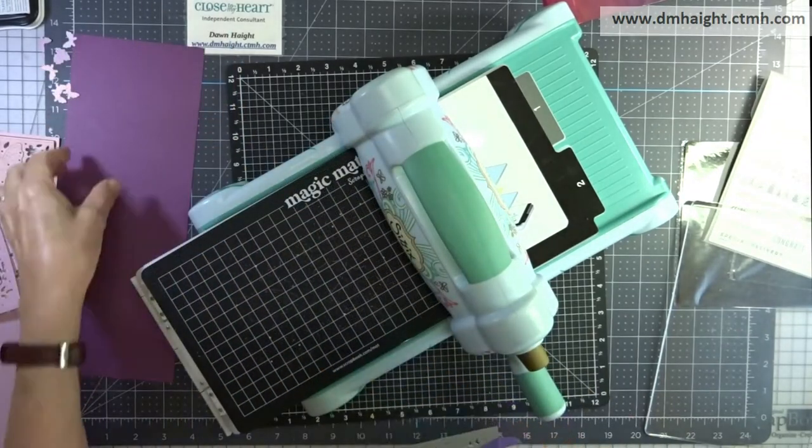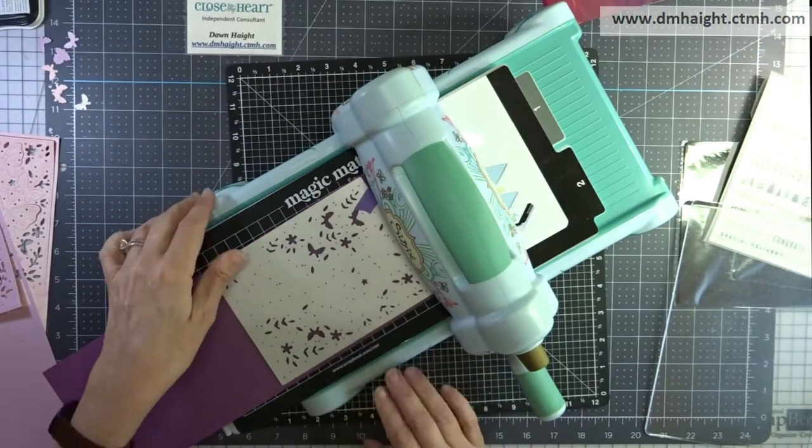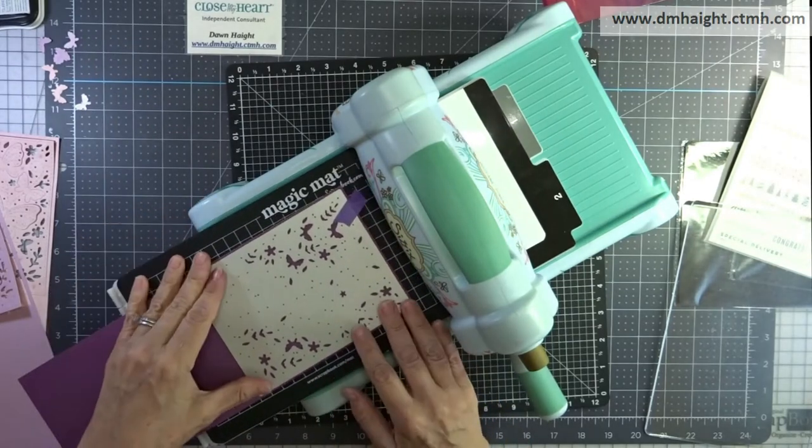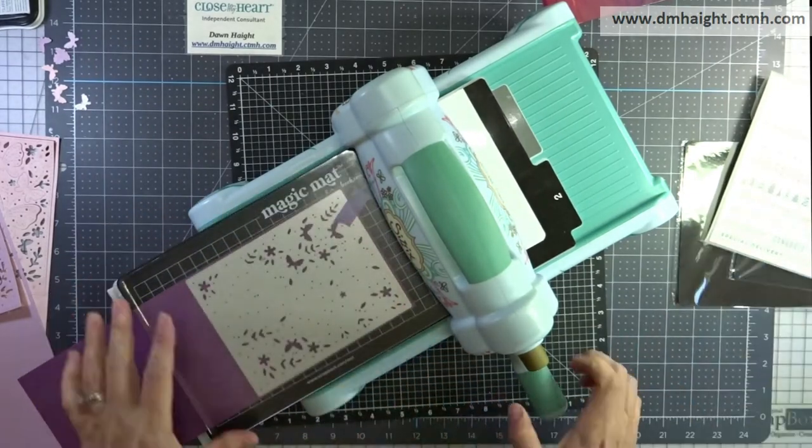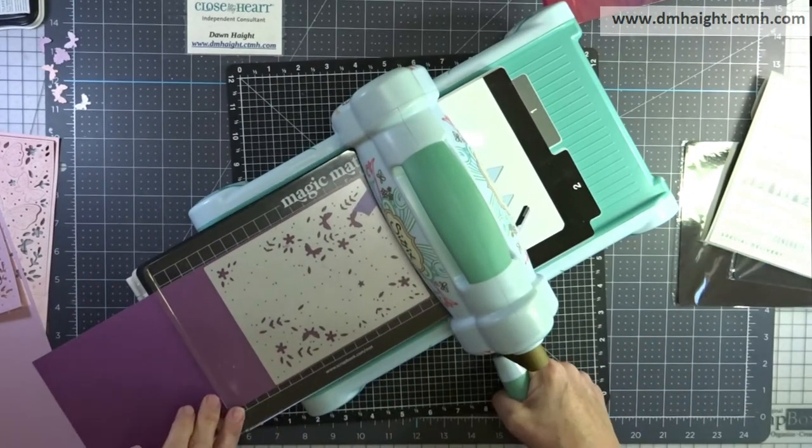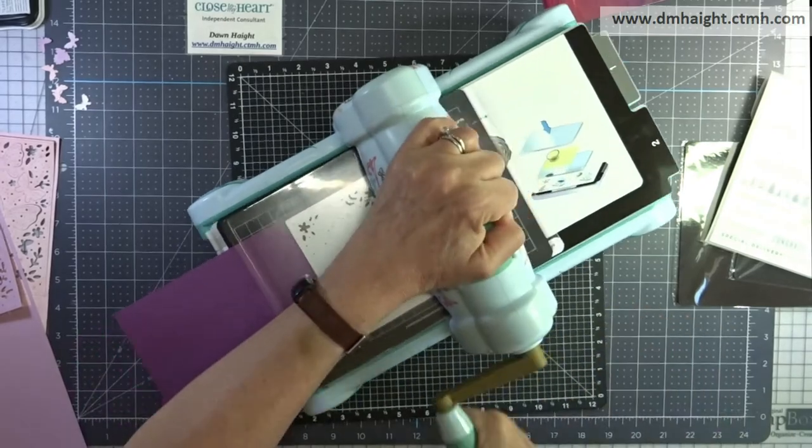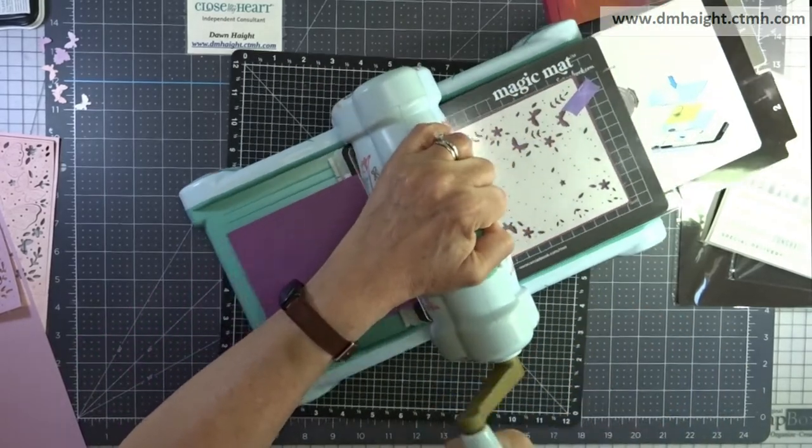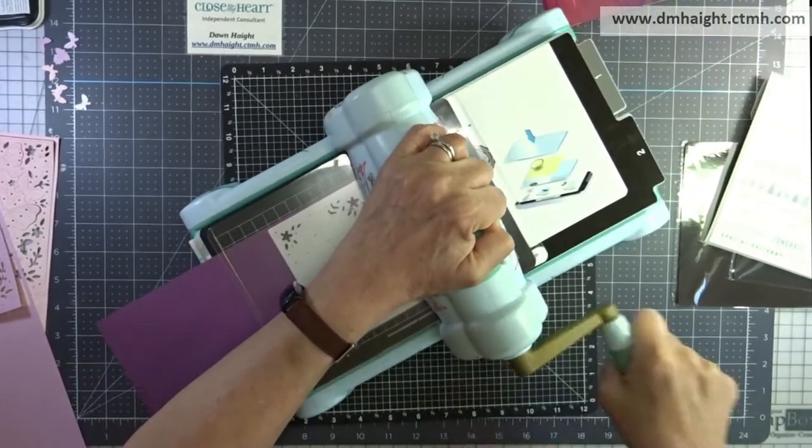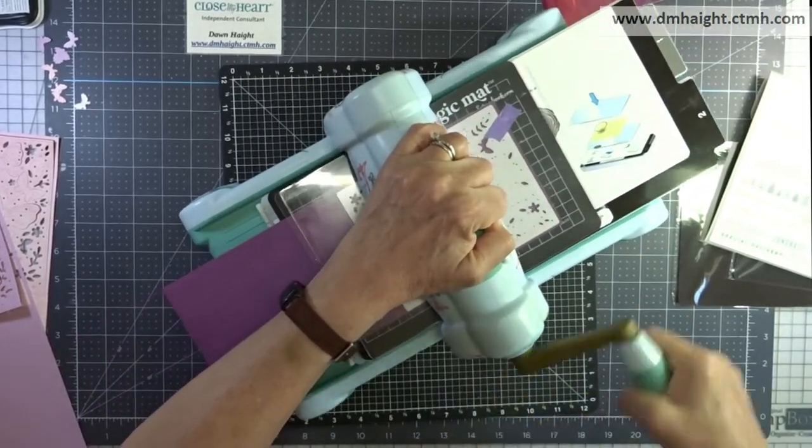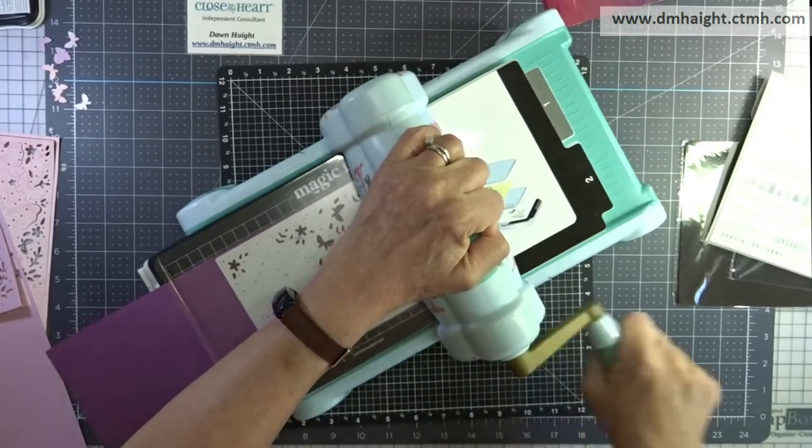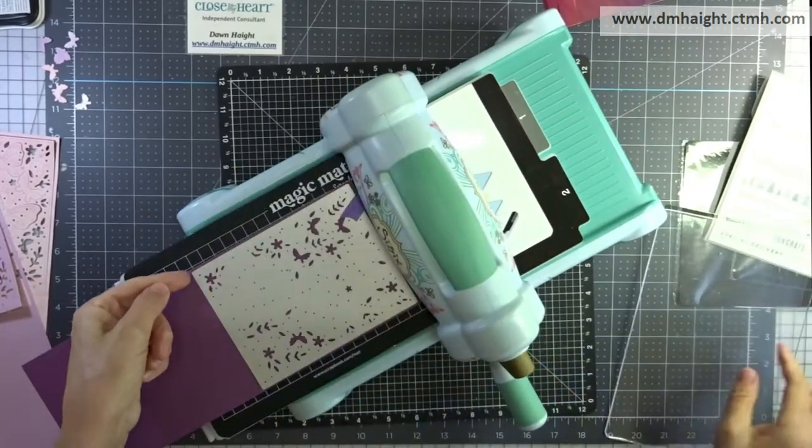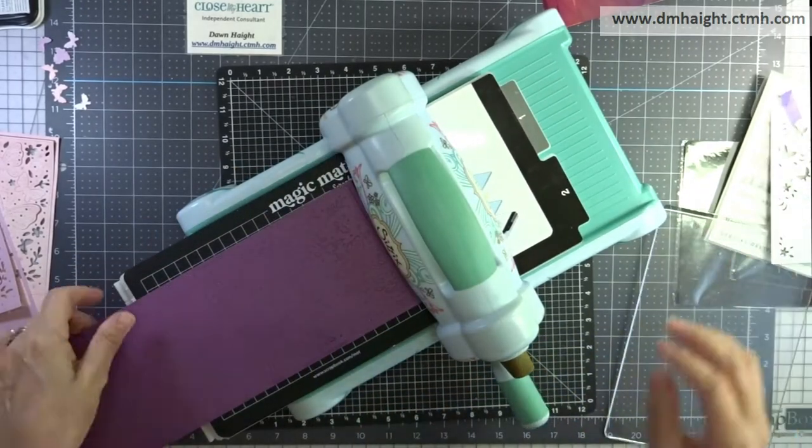And then the same thing for the grape. Run that through a couple times just to make sure everything cut.